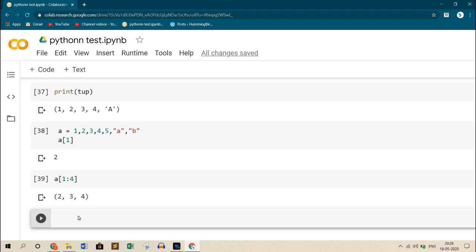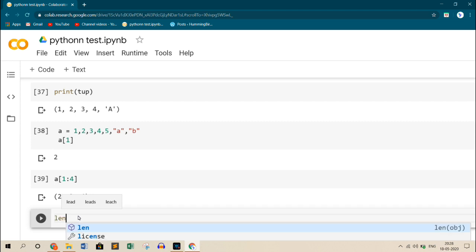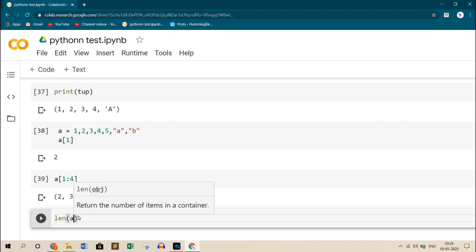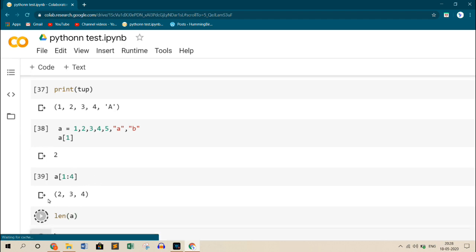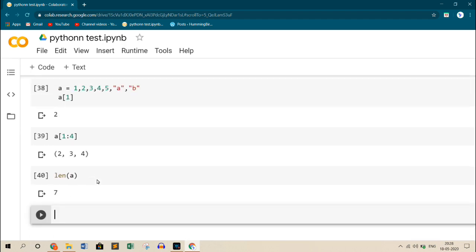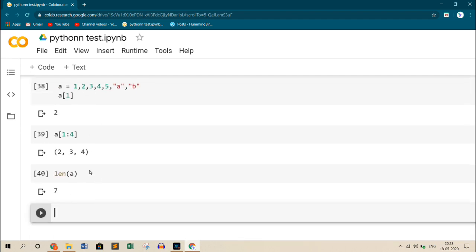Now let us see some basic operations on tuples. If you want to find the length of the tuple, what I do is use function len, and then call up the tuple name, that is A. So what is the length of our tuple? It is 7. It has 7 elements inside the tuple. So I get 7.